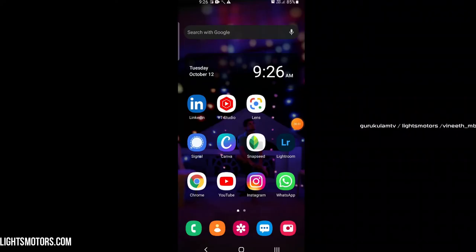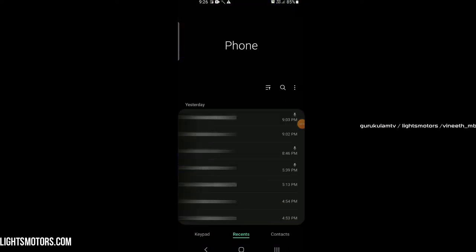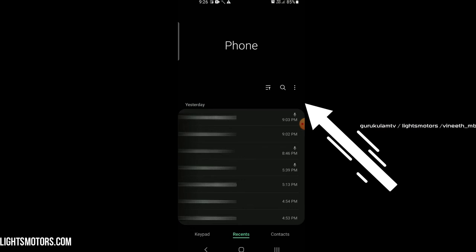We will talk about the inbuilt call recorder. We will click on the call button and then click on the right side of the call recorder.